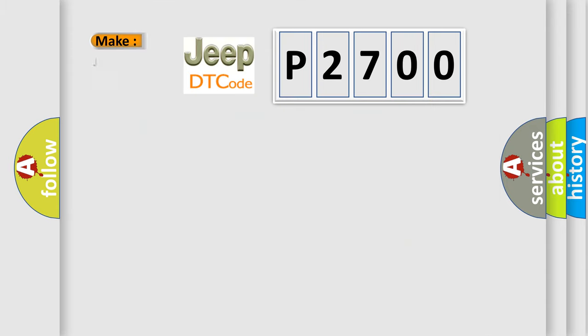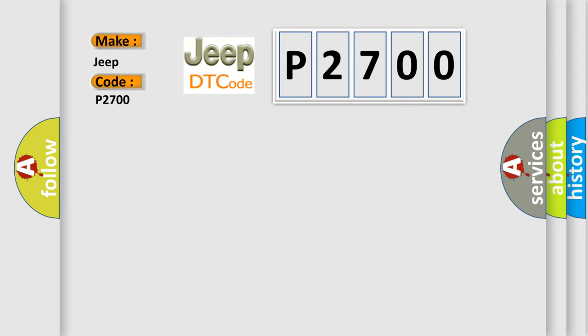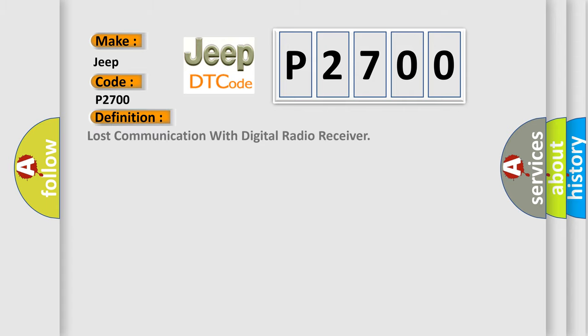So, what does the diagnostic trouble code P2700 interpret specifically for Jeep car manufacturers? The basic definition is: Lost communication with digital radio receiver.